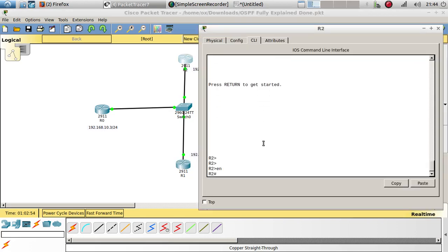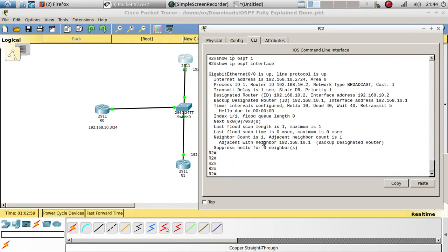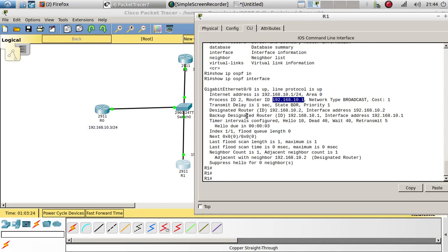If we run 'show ip ospf interface' on Router 2, we can see that the router ID for Router 2 is 192.168.10.2, and therefore it was picked as the designated router. Router 1 was picked as the backup router because it had a lower router ID of 192.168.10.1, while Router 2 had 192.168.10.2.